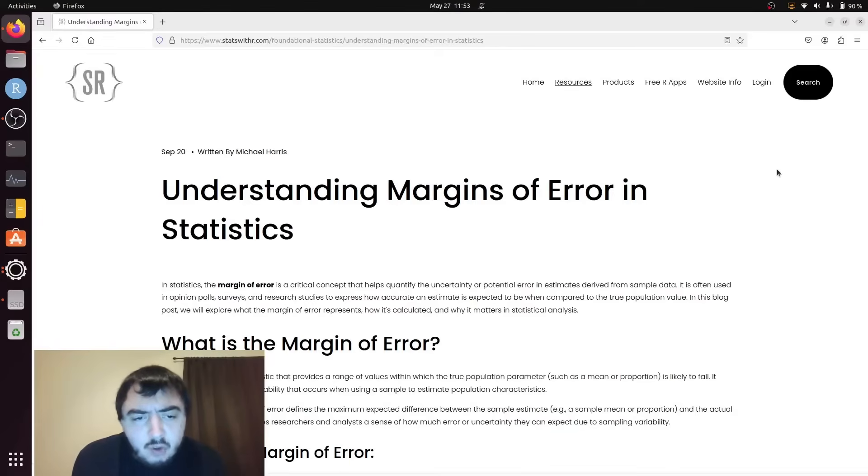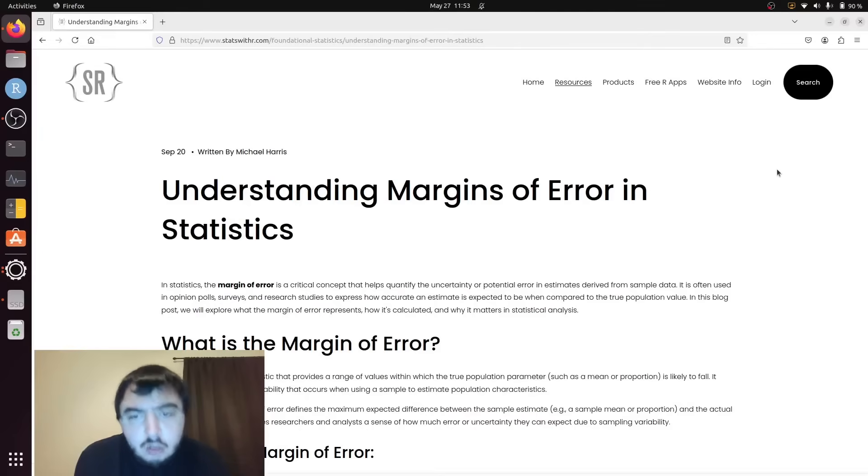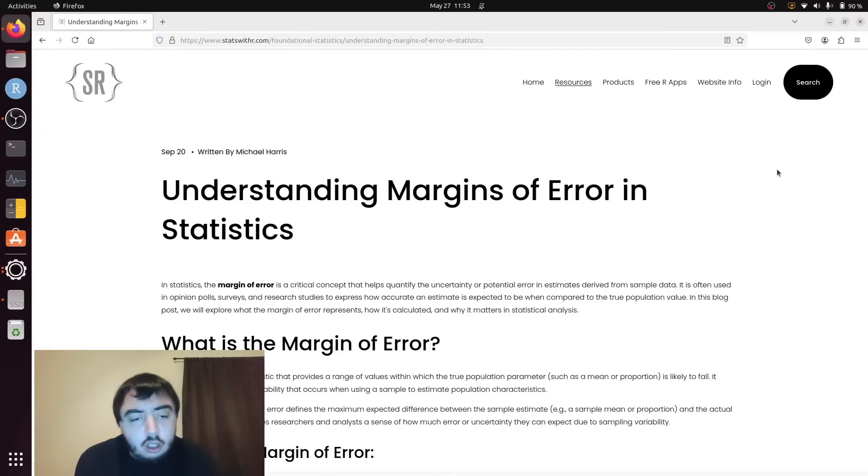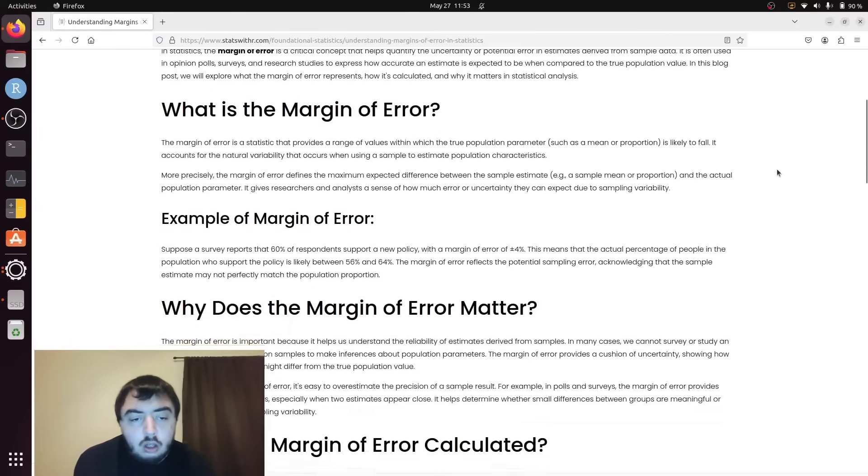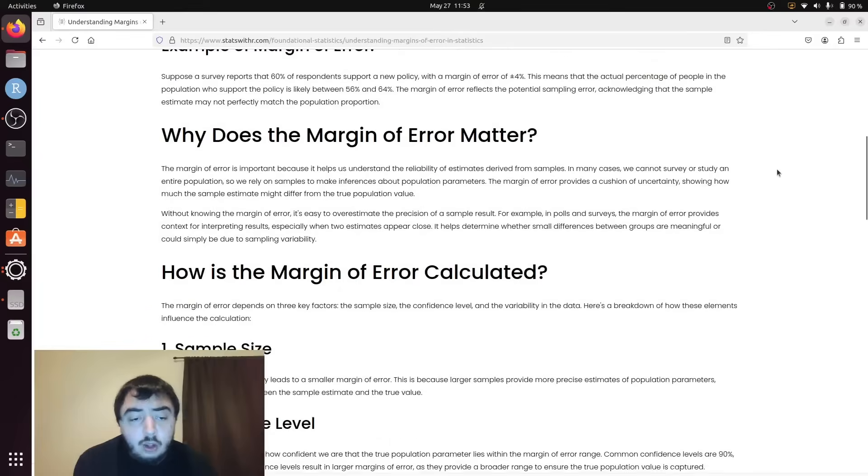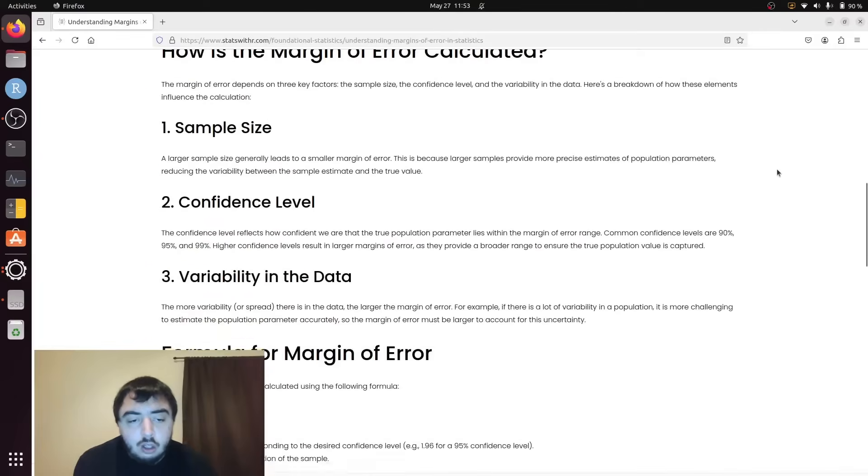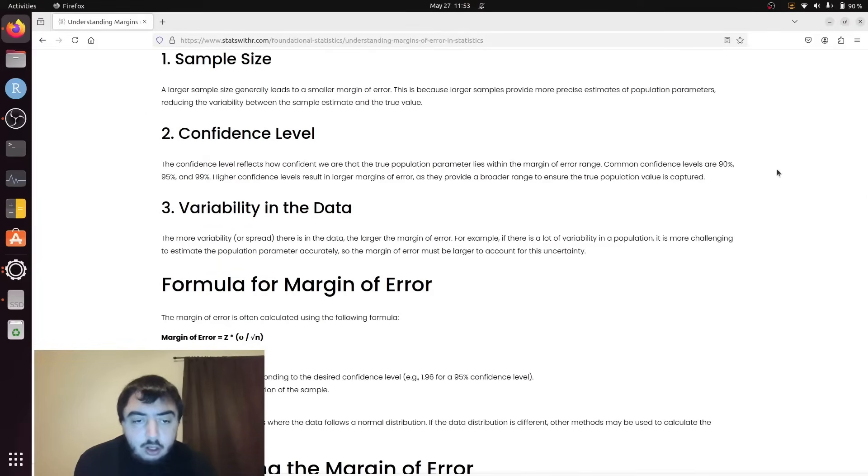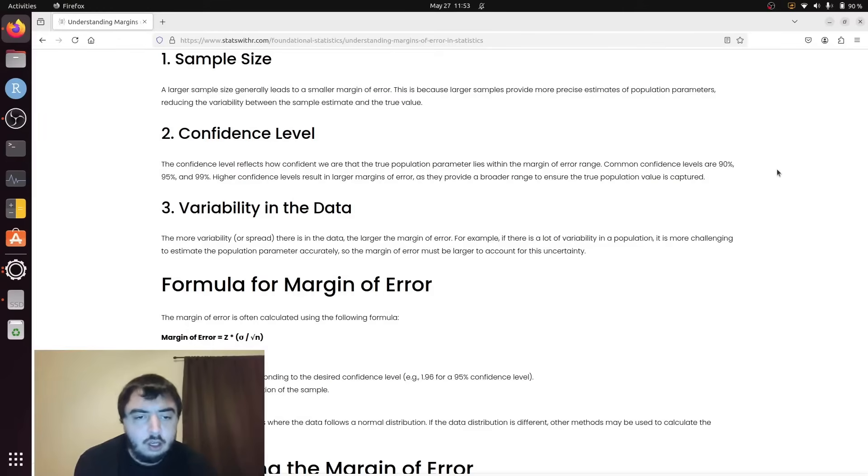They're more often used in critical surveys, and it's basically a combination of the z-value and the standard error, which itself is a combination of the standard deviation and the sample size.